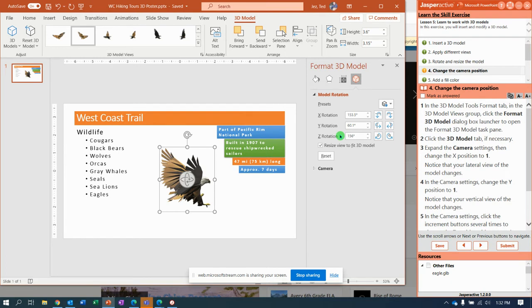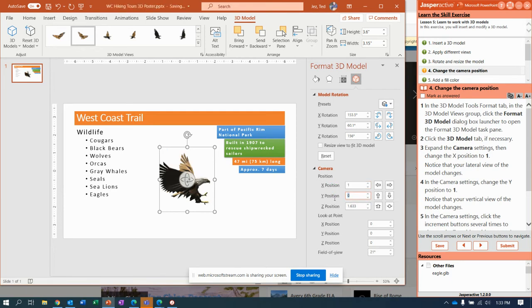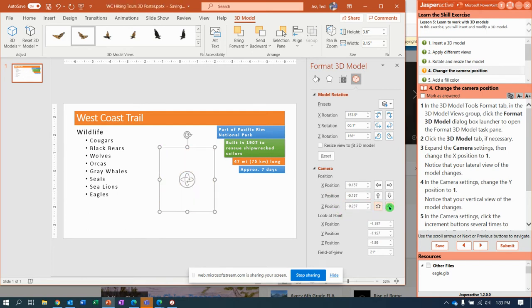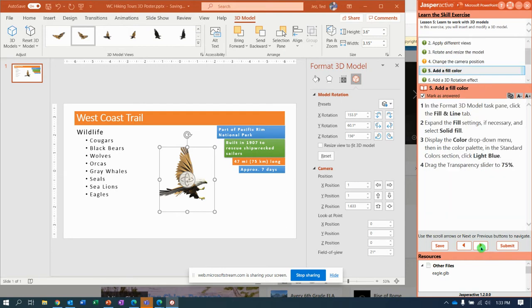Now it says for the X rotation, expand the camera settings. Okay, expand — that's where I did it wrong. Right there, change it to 1, Y position 1, and Z position. Go up and down a few clicks. Notice the model seems to move closer or farther away, depending on which button you click. It sure did, Jasper Active. I'm not going to finish the rest because I've already gotten it correct up here.